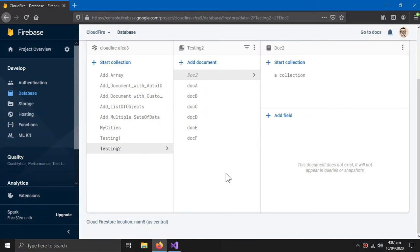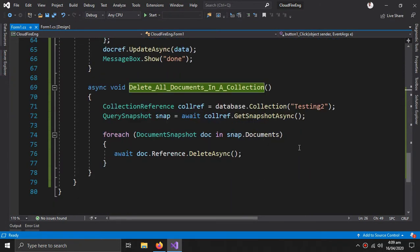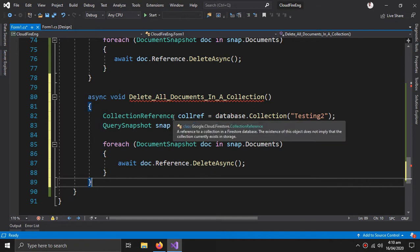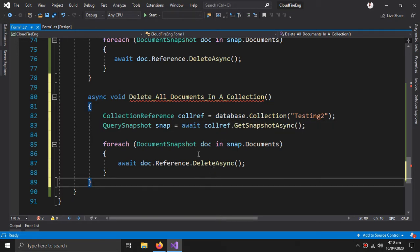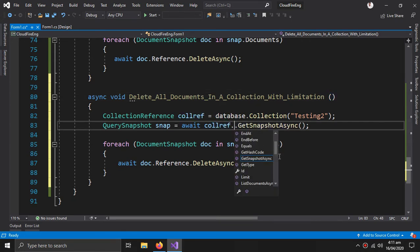For the next method we again require multiple documents. Now we can create a method for the same task — deleting all documents in a collection — but with one difference: we are limiting the deleting process. Imagine if you have thousands of records, it would take time, so you may want to delete records in sets of maybe one hundred, two hundred, or even a thousand. Delete all documents in a collection with limitation.